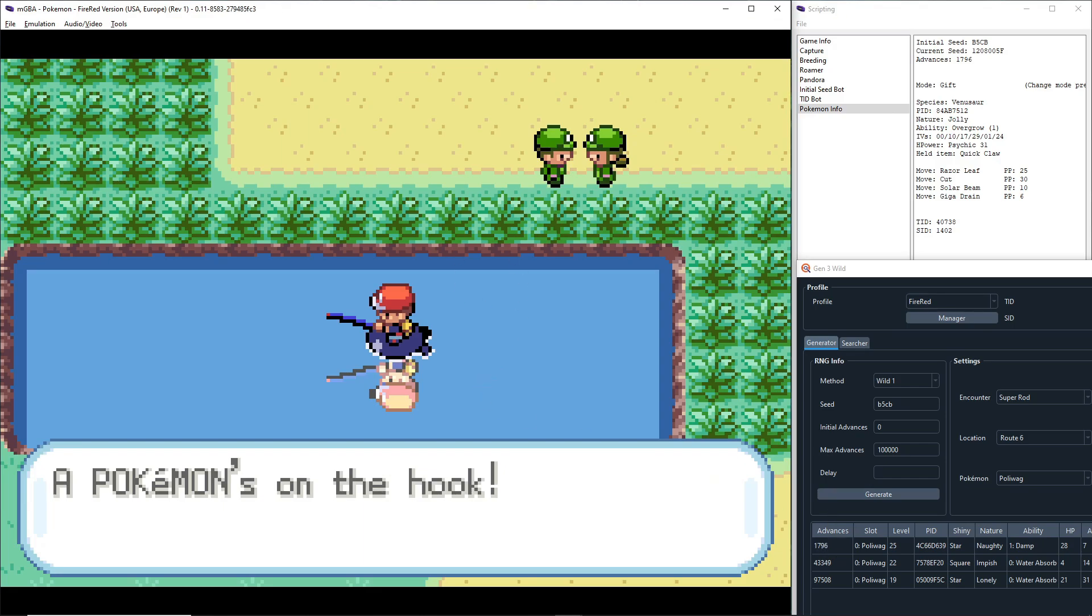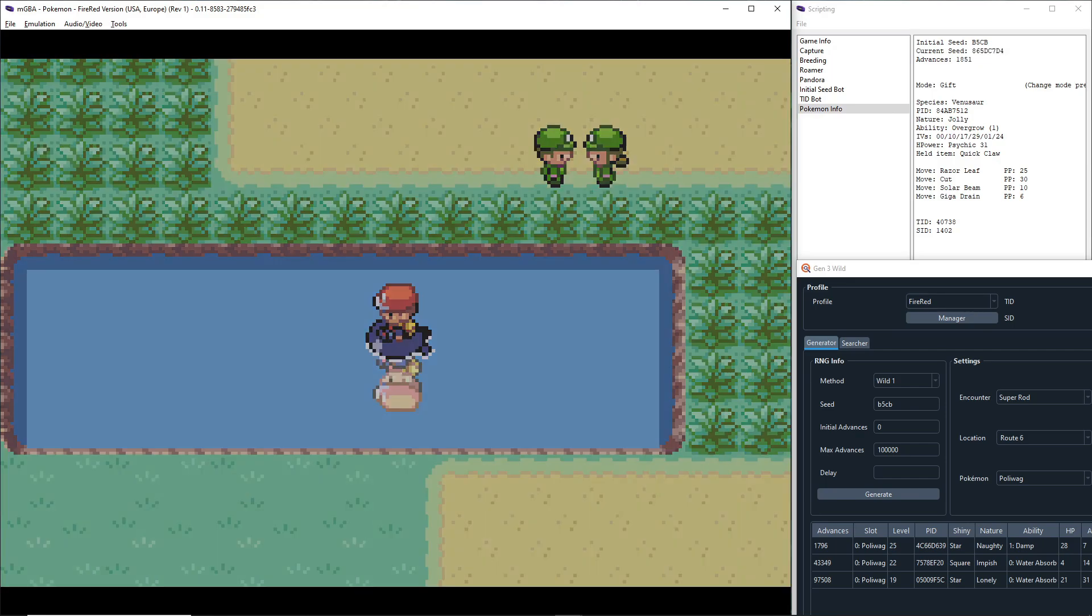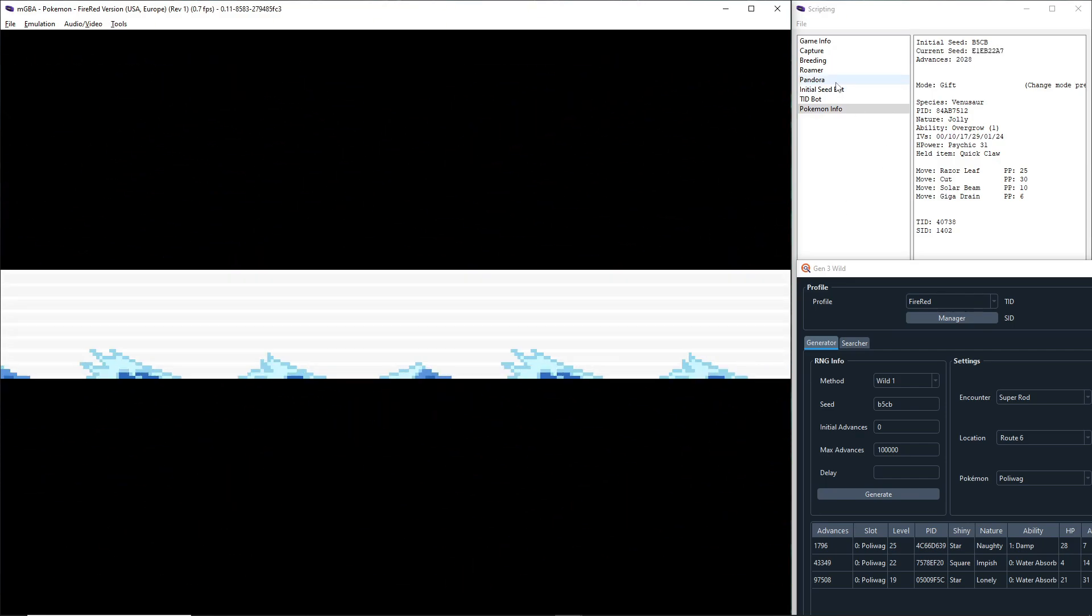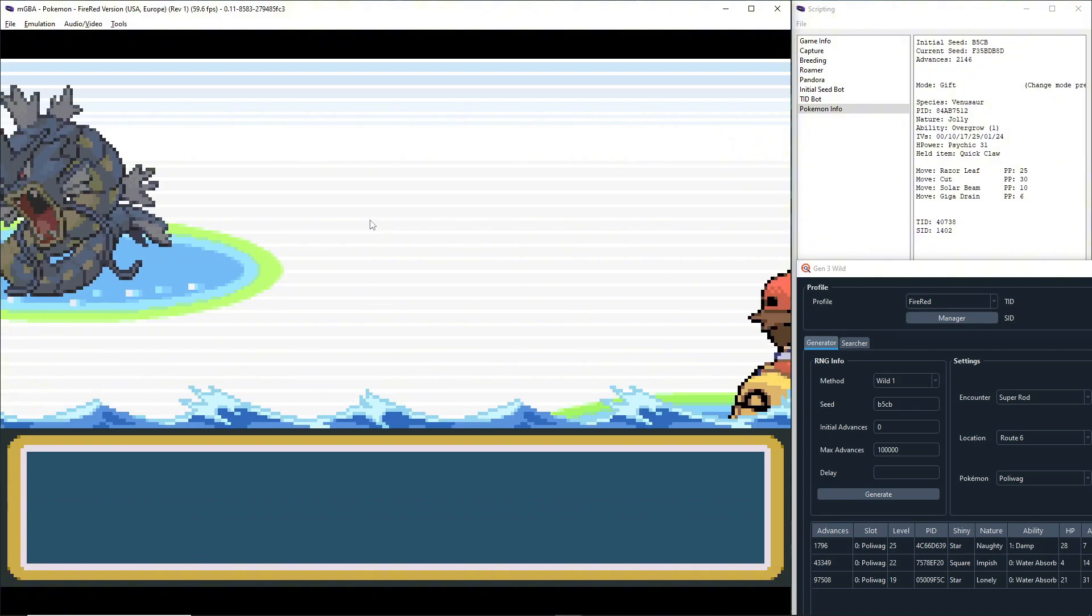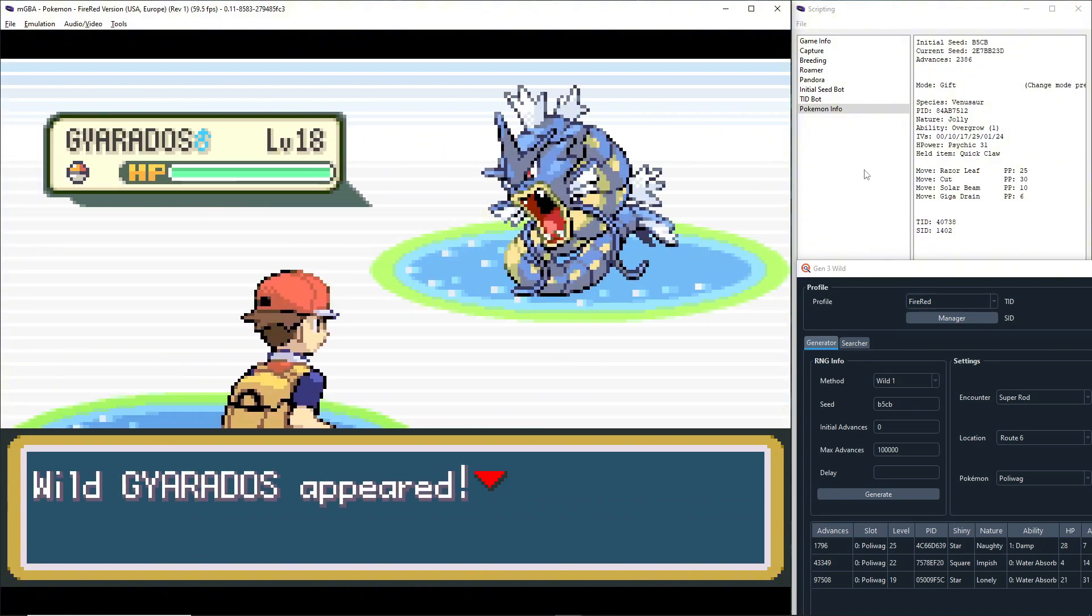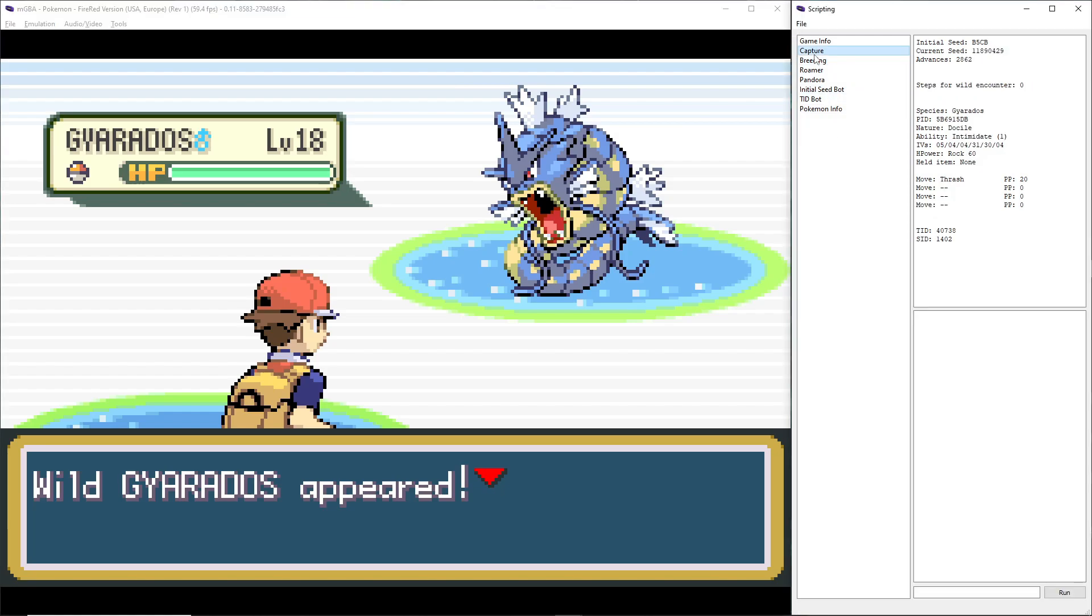1796, okay. 1796 advances at the top, 1796 advances here. So now that we're on our target advance, you're going to want to hold down your A button, which should be X on the keyboard, then while holding it down press Control and P, which will unpause your game. And this key combination just makes sure that as soon as the game is unpaused, your A button press is pressed on that exact frame. So X, Control P.